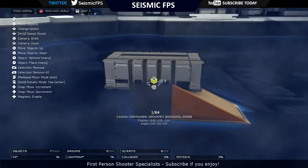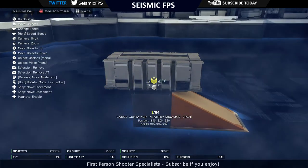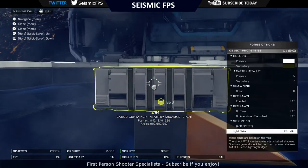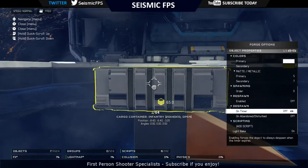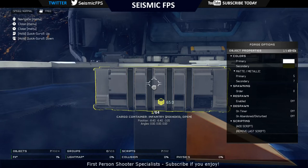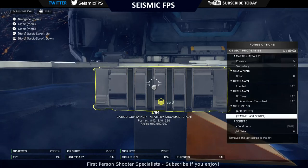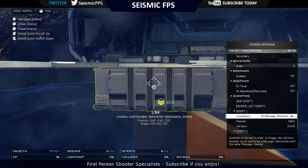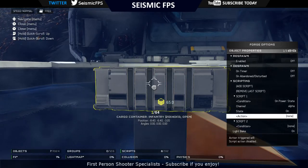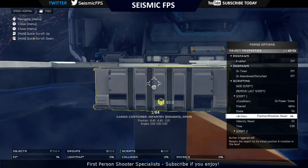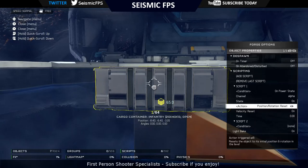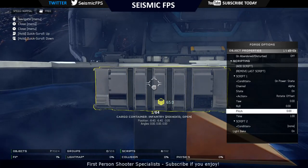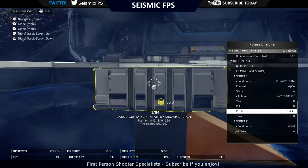Now for the fun part - making the script. You want to highlight the cargo, go on to Script, Add Scripts. I'm going to add two different scripts because I know I'll need at least two. Then you want to go on Power State and leave the first one on On. I'm going to change it to Bravo channel - I've already used the Alpha channel, so you probably should change that to Bravo.